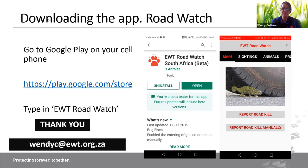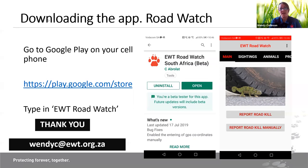I think that ties up my presentation. Apologies to those whose questions I didn't get to answer — please contact me by email and I really hope to talk to many of you again. Stay safe, look after yourselves, and certainly when the lockdown has been lifted, stay safe on the roads. Thank you.